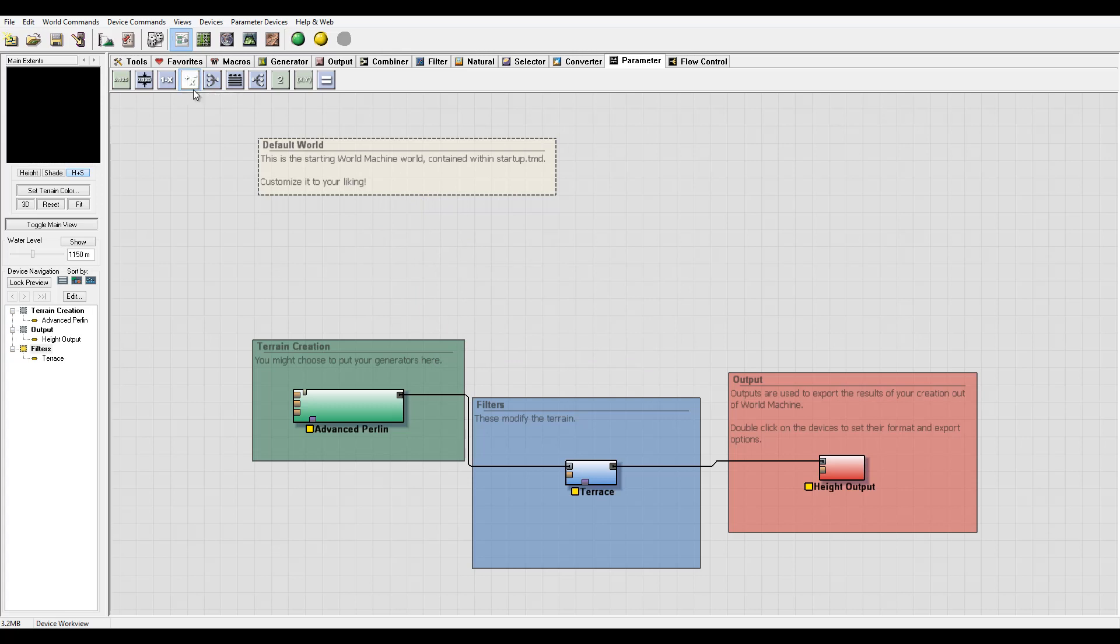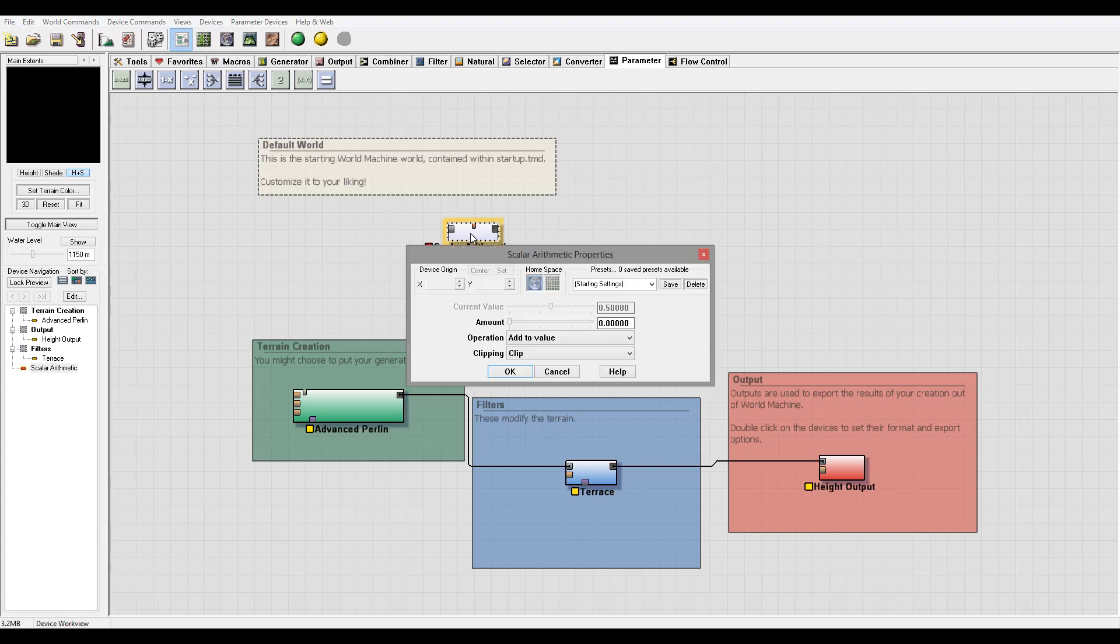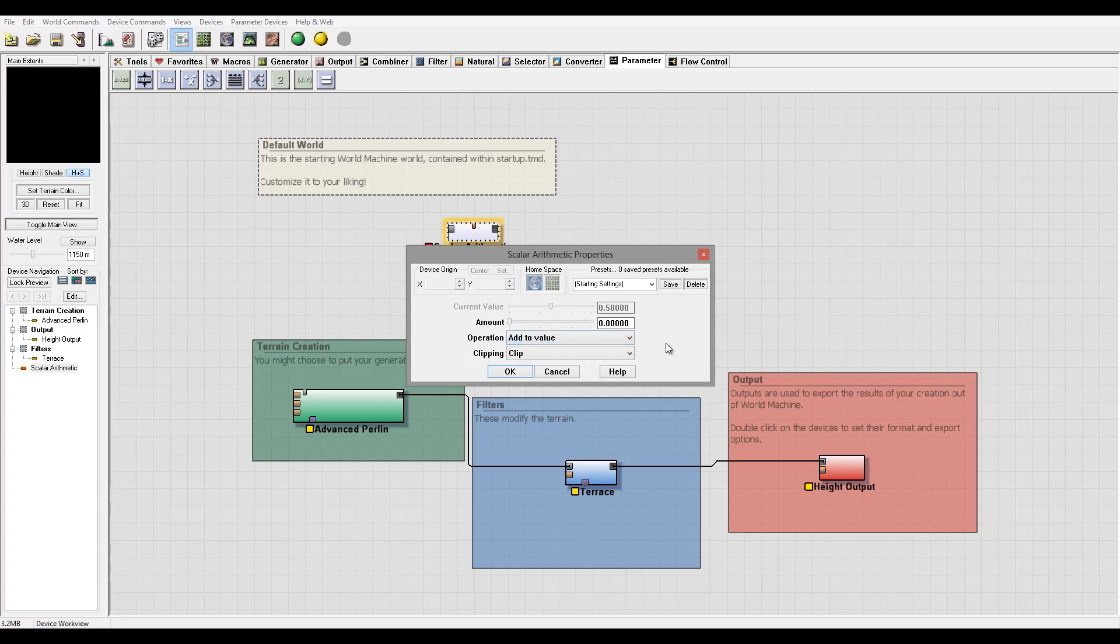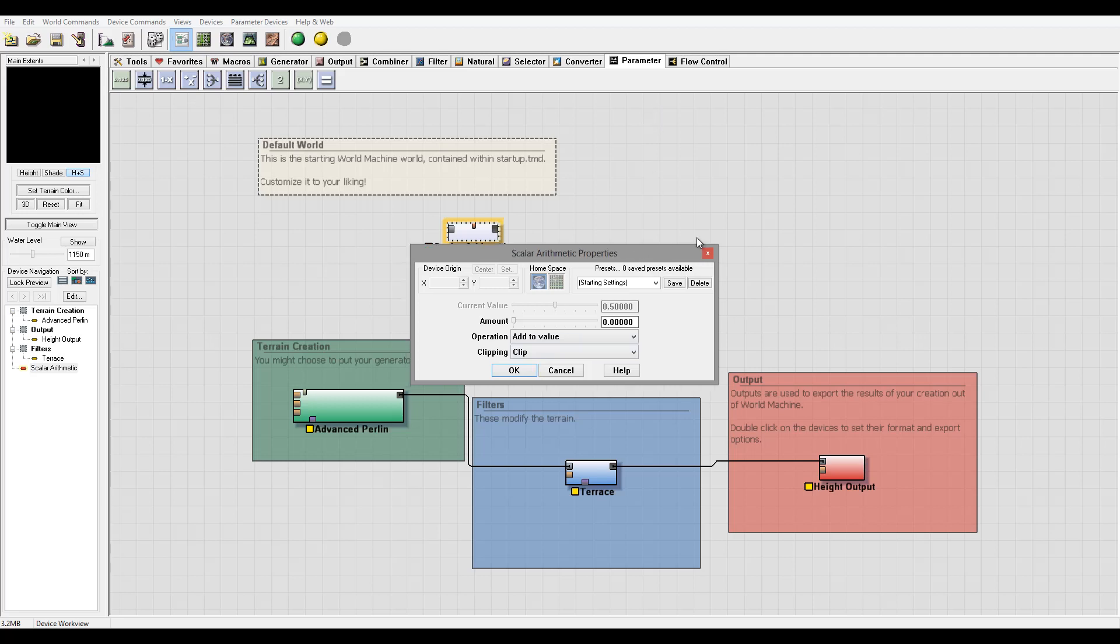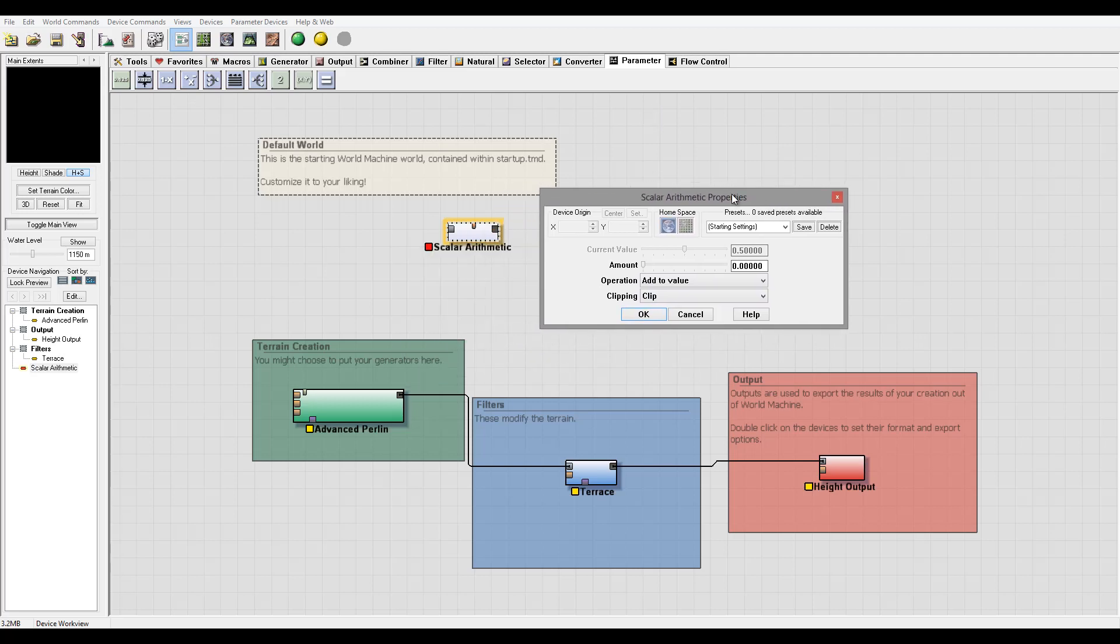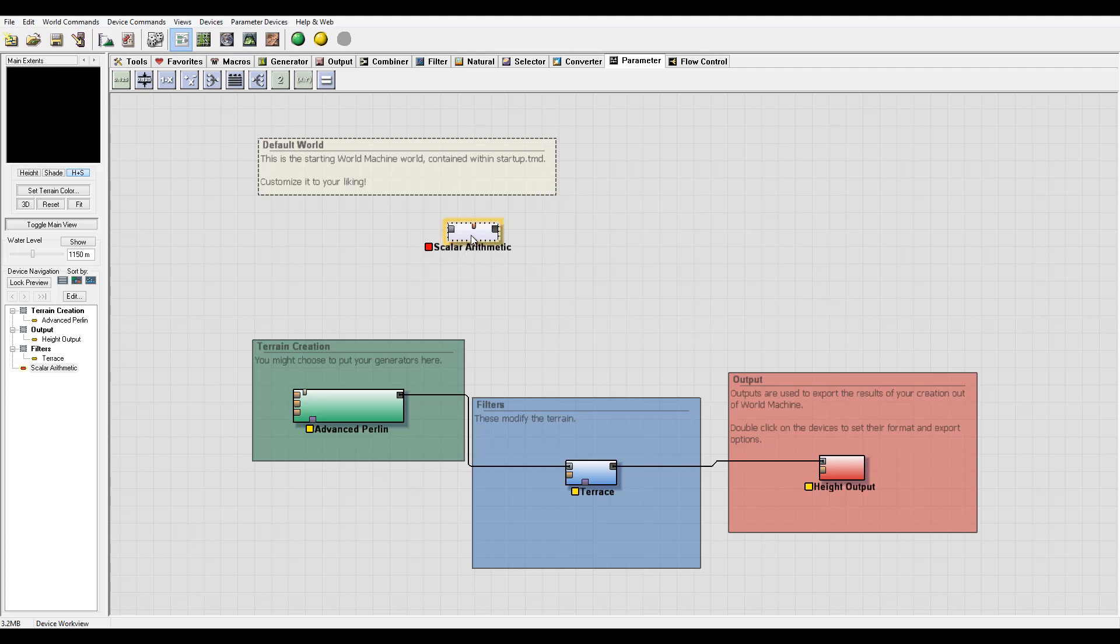So next we have a scalar arithmetic. Let's go right here. This is to perform simple arithmetic values. So we can add, subtract, or multiply values. We can clip or roll over values that are produced. And as well we can specify, again this all works in World Machine math world, so it's meaning values from zero to one.